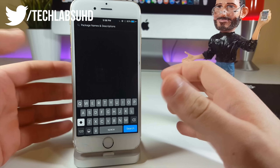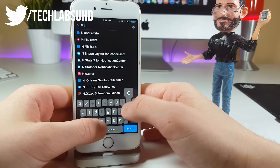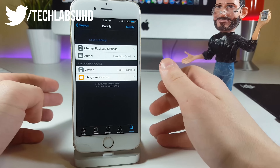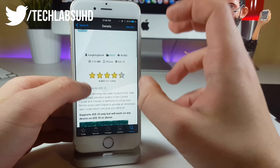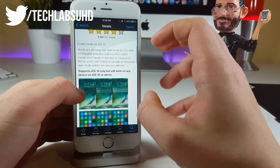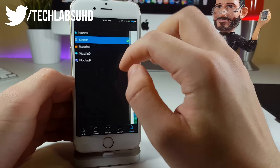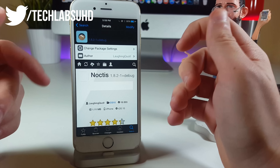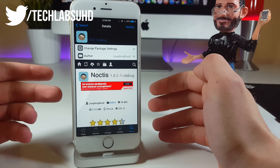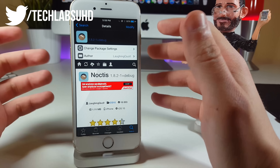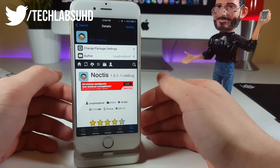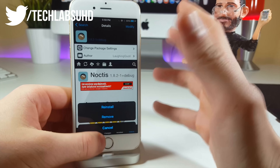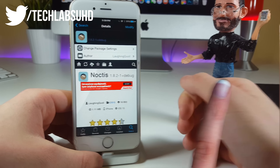Now once you grab the Eclipse tweak, go ahead and search for Noctis. Noctis will bring the dark mode to your springboard, all the system controls, and all that stuff. Click on this one — it's the paid tweak, so you can go to the website and pay for it, but if you don't have any money, go ahead and click on install, install once again, and that tweak should be installed.